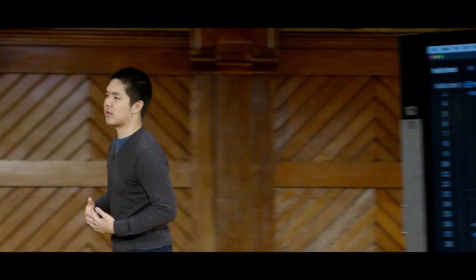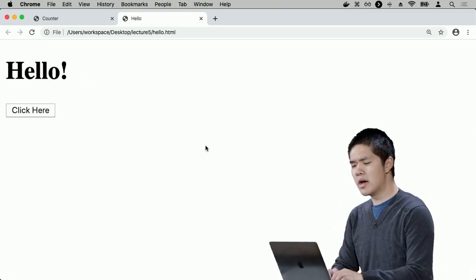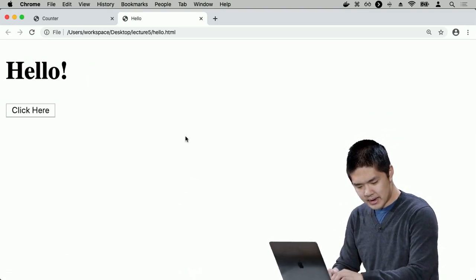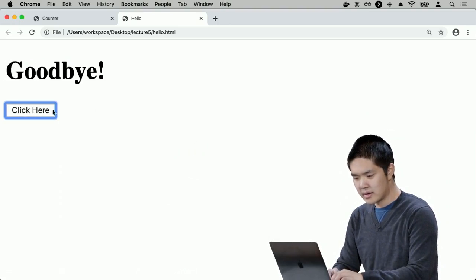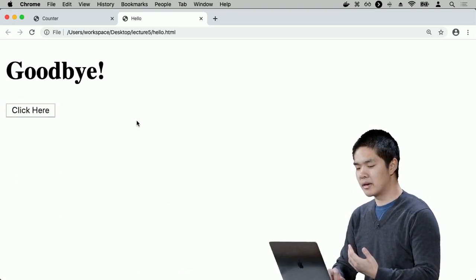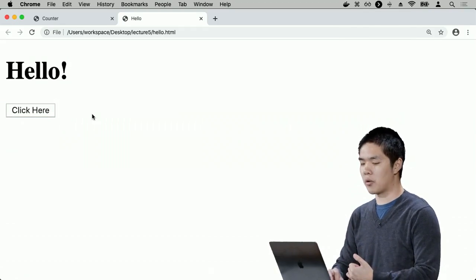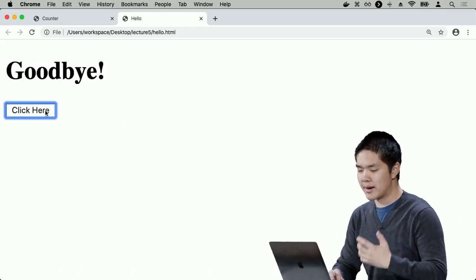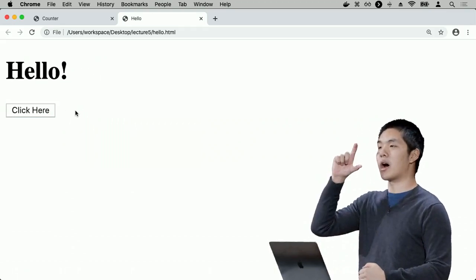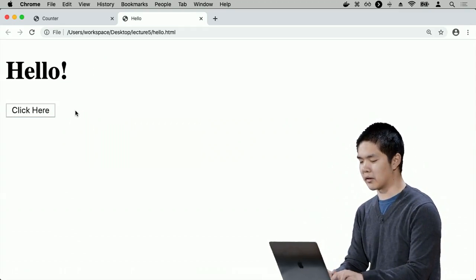Refreshing hello.html, it says hello with a click-here button. Clicking it changes hello to goodbye. Clicking again changes it back to hello. Every click alternates between hello and goodbye, because each click lands in either the if expression or the else expression.